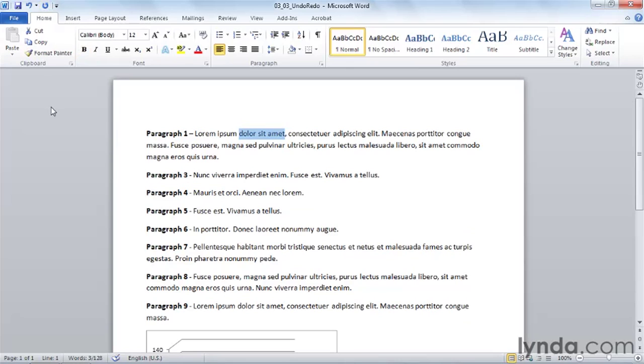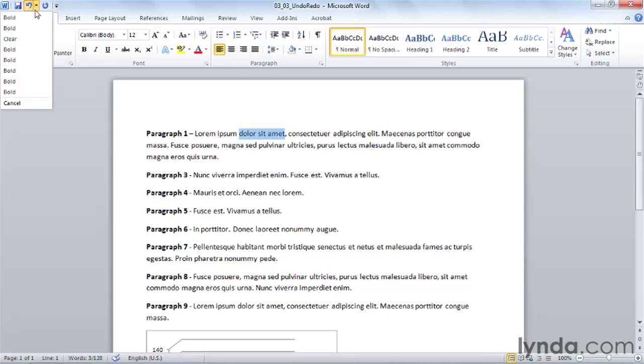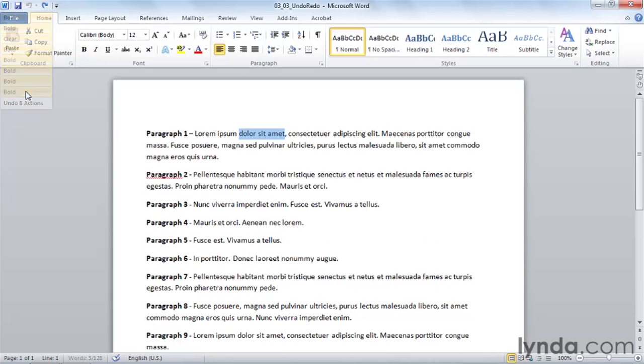Some actions cannot be undone. For example, you can't undo printing a document. You can't undo saving a document. And if there is no action to undo, the undo button will be grayed out as it appears right now.